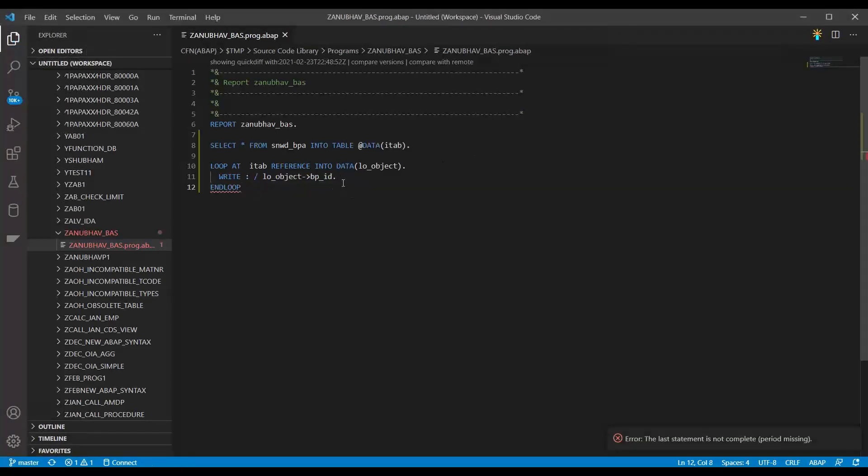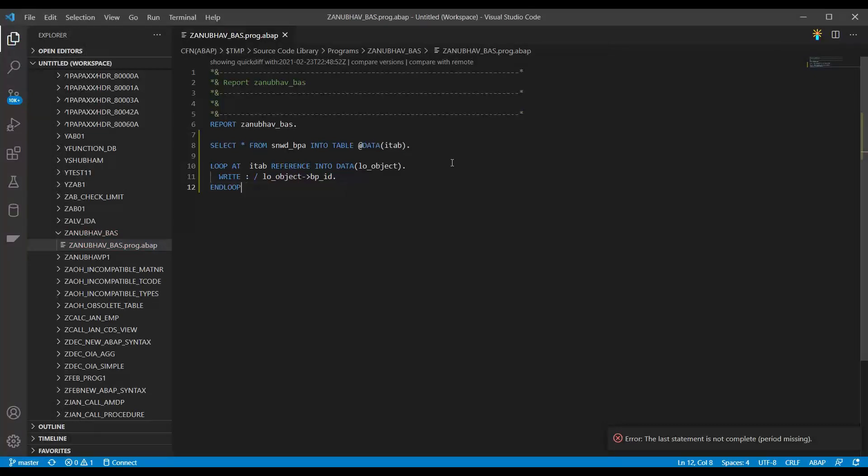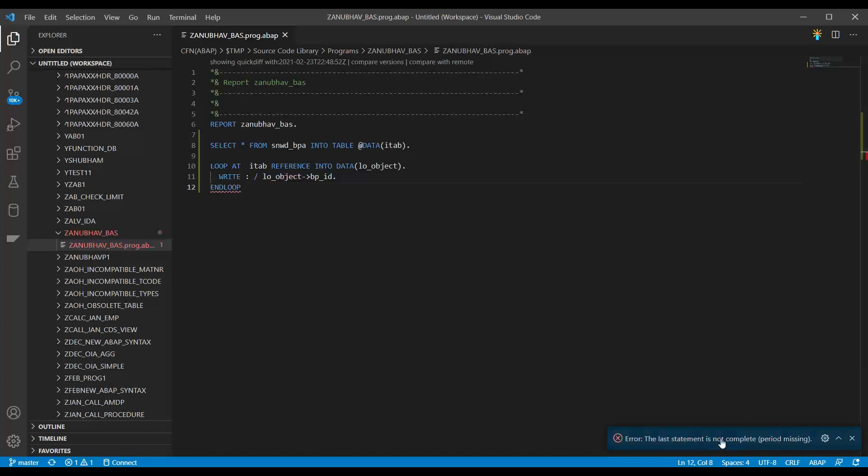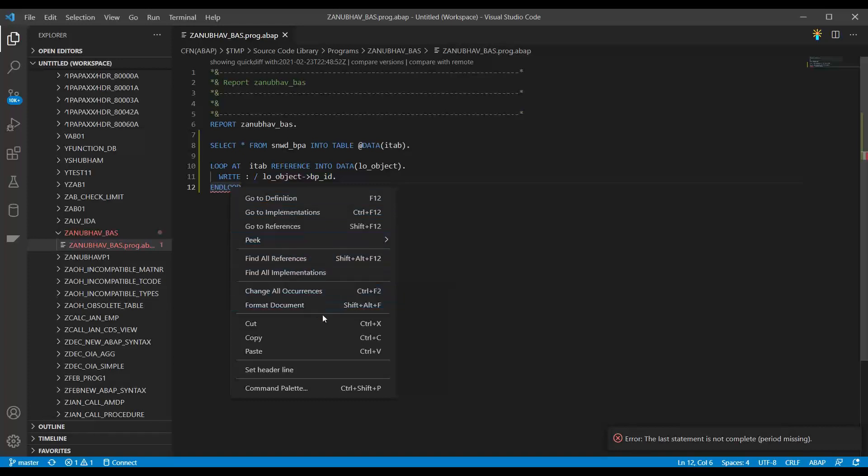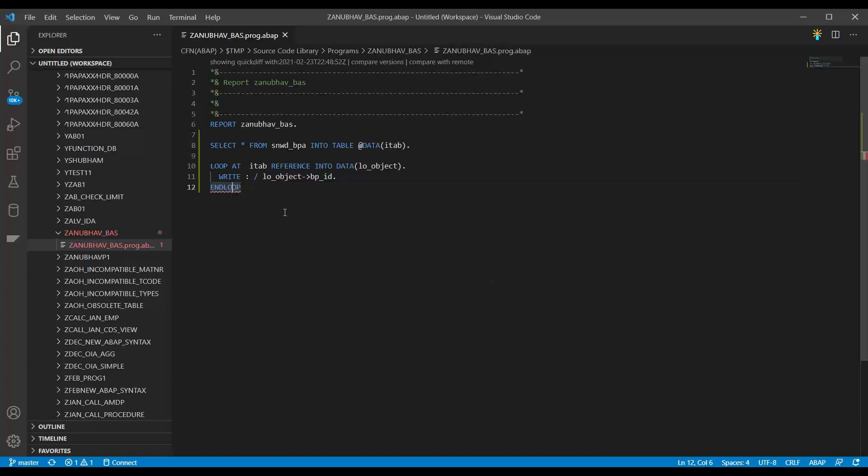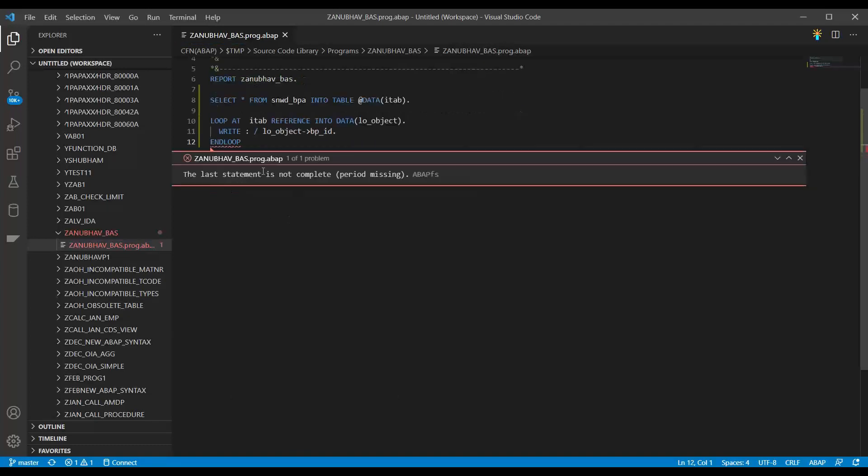And then on the top right corner you see this activate button. Unfortunately I could not find an option to run this here. But yeah, at least you are able to write the code, view the code. And if there is any error, as I intentionally missed this period, it is also showing you here. You can also click on this error and say you wanted to peak definition or references or format document. A lot of these options are available. Not very mature tool, not really really very mature tool.